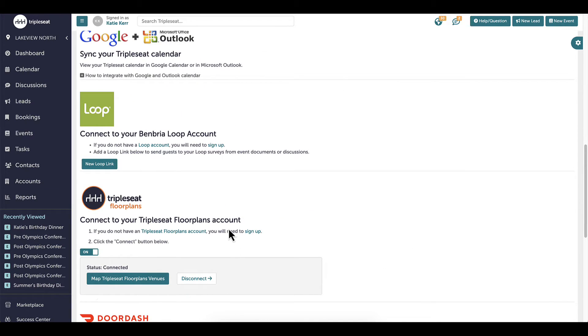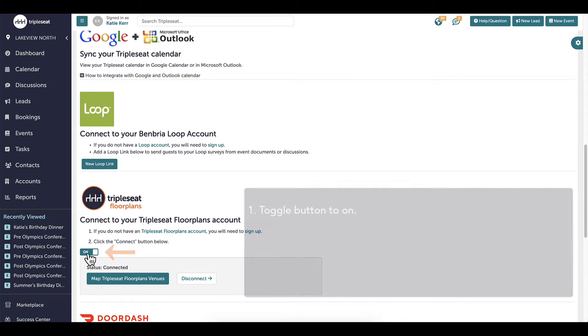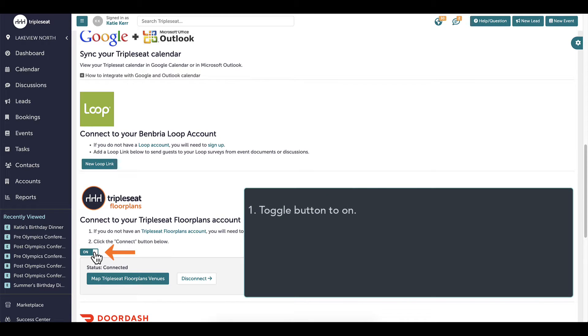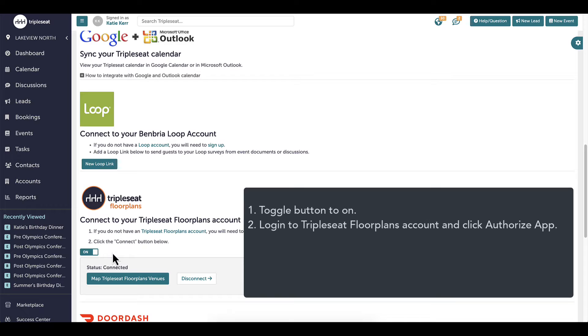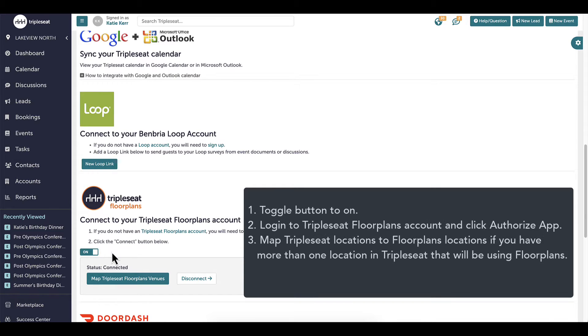My integration is already turned on, but the first step you do is toggle this button to on. Then you are brought to a page that will prompt you to log in to your floor plans account. Once you have entered your login, you will click Authorize App. Once your floor plans account is connected, the next step is to map your Triple Seat locations to corresponding locations in Triple Seat Floor Plans.